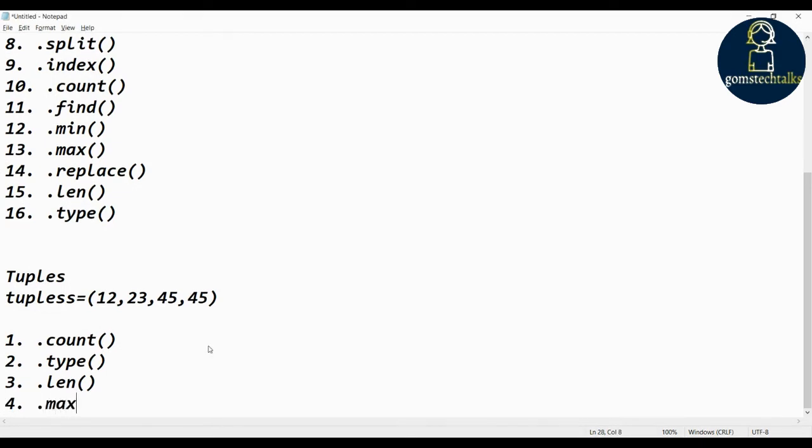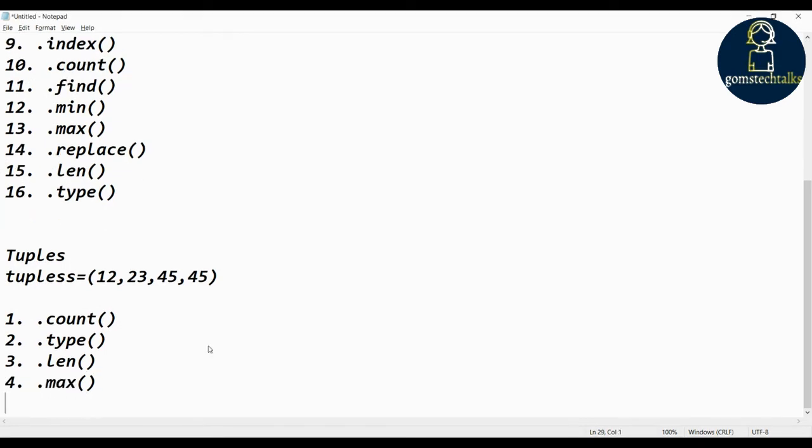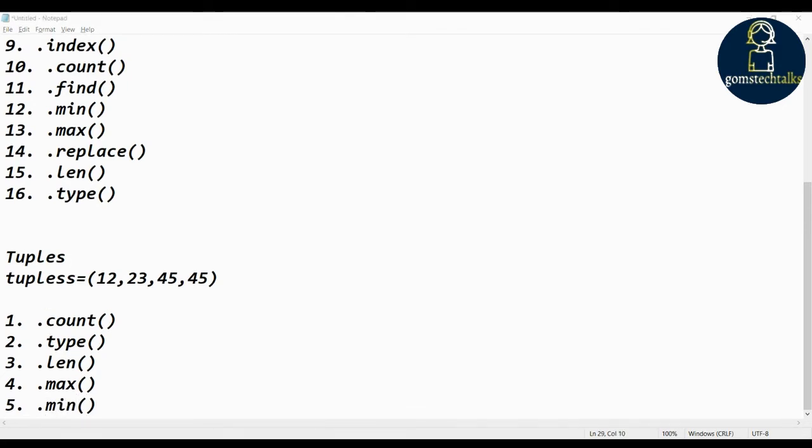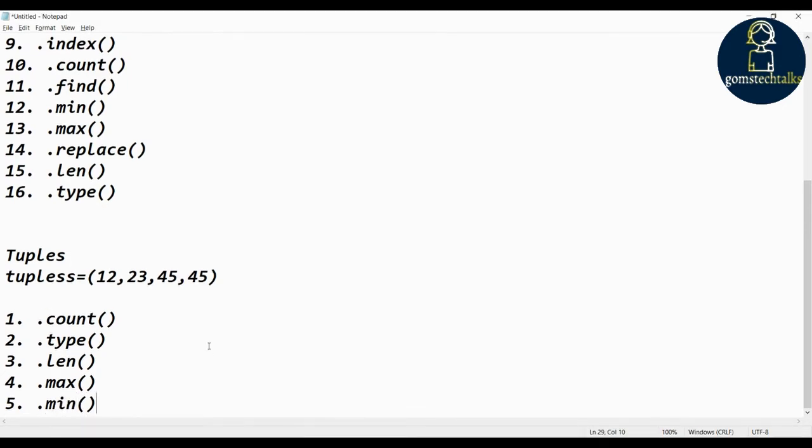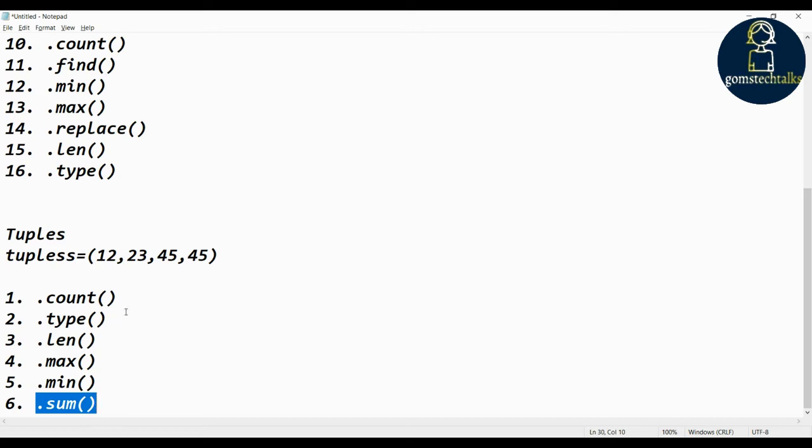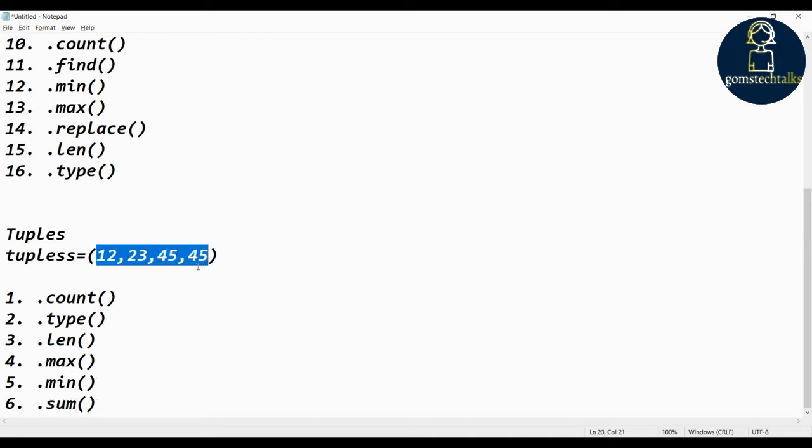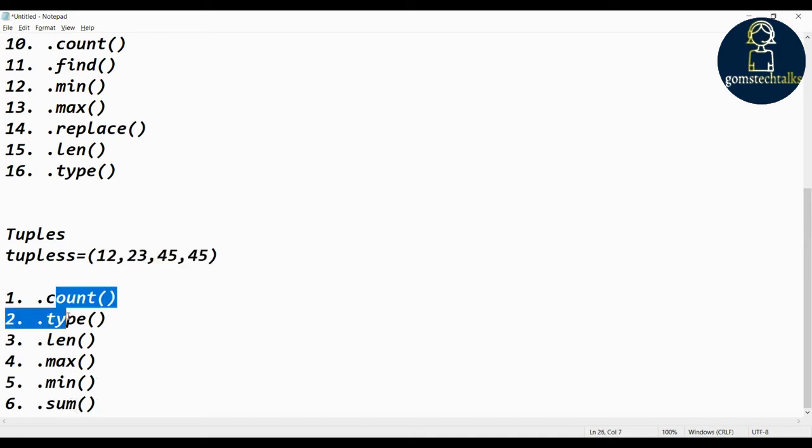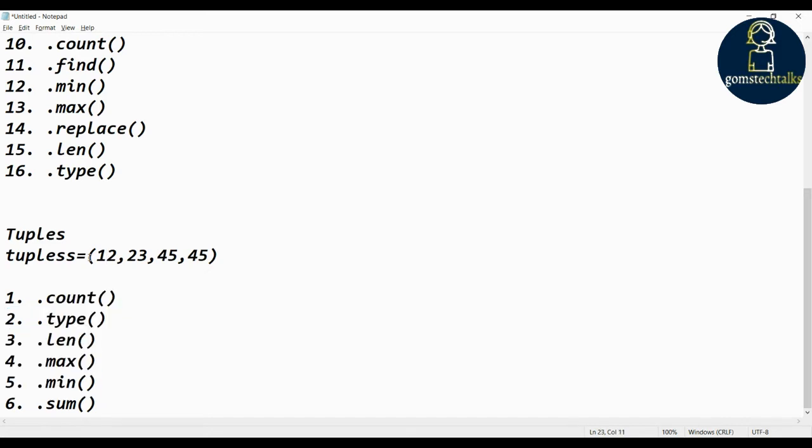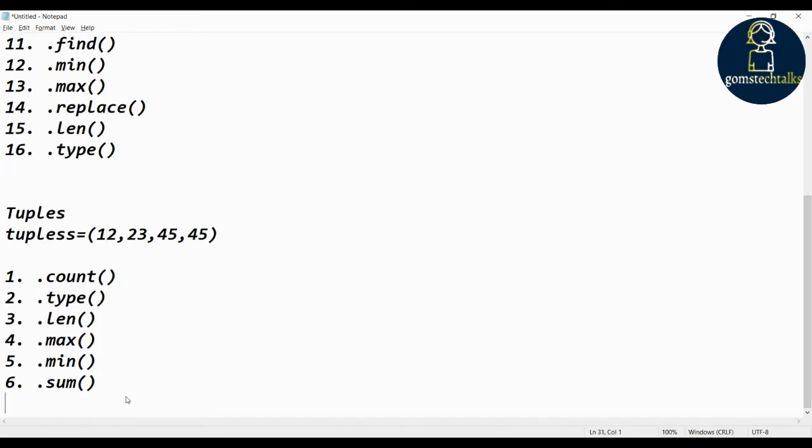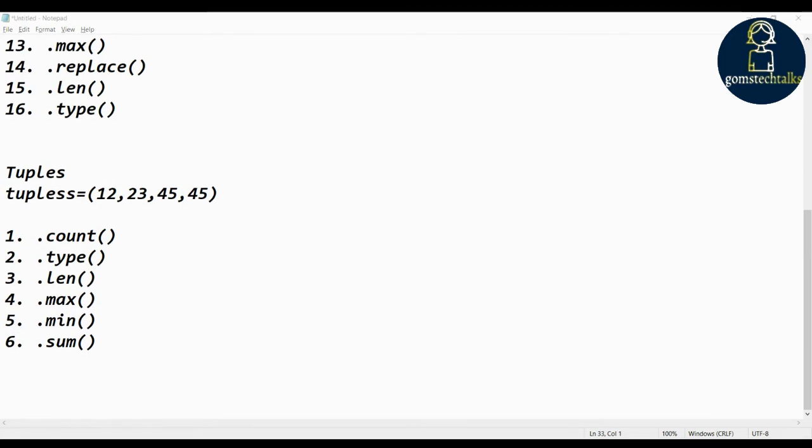Max and min. These are all basically aggregate functions, right? We can use with number tuples. Sum is not possible for the character tuple, but I am just generally writing which is there in tuples. Sum is available for number tuples or floating point, whereas these other five functions are used for almost all types of tuples.